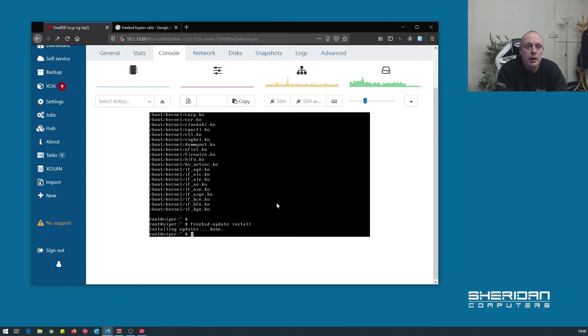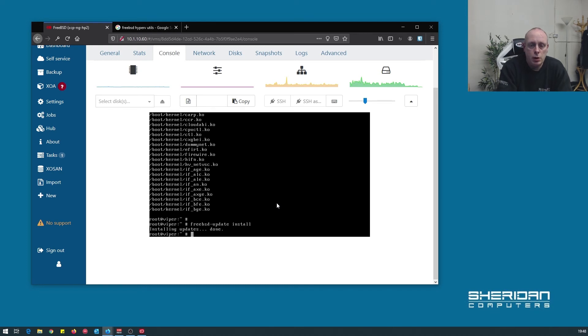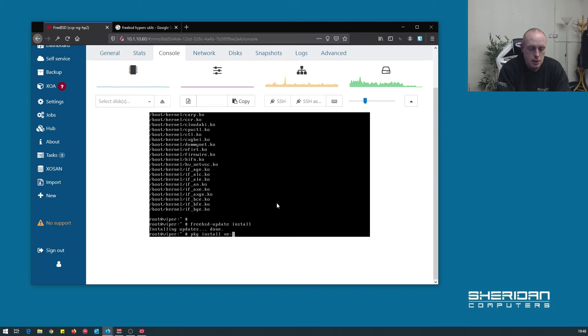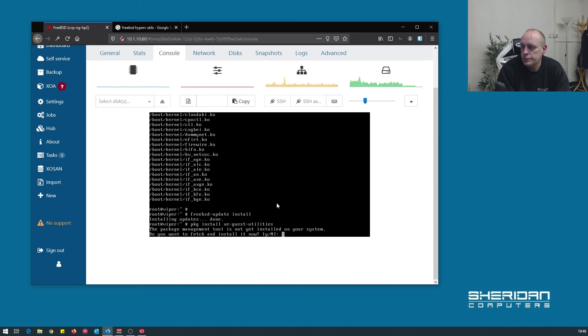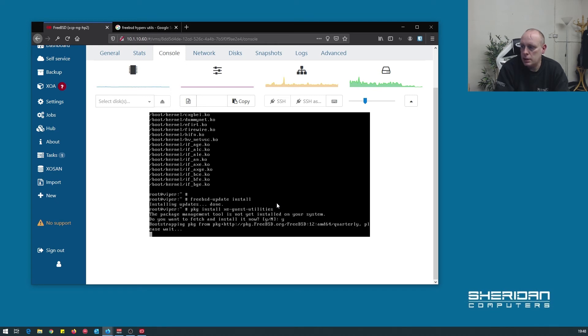Actually, as I mentioned, because we're running on XCP-NG, we need to install the guest utilities for that within FreeBSD. So I'm going to go ahead and do that real quick. If you're installing FreeBSD on bare metal, you don't need to do this step. This is only because I'm using it as a virtual machine within XCP-NG. To install the guest utilities: package install xe-guest-utilities. The package management tool is not installed. Yes, install it.